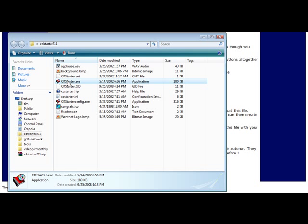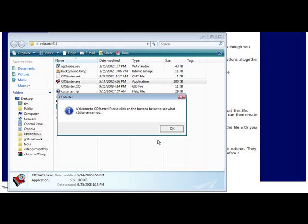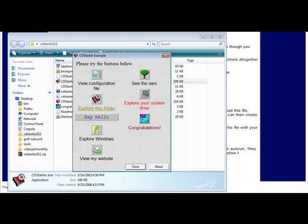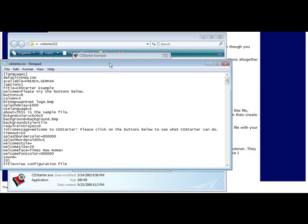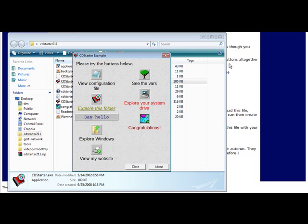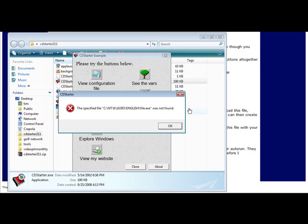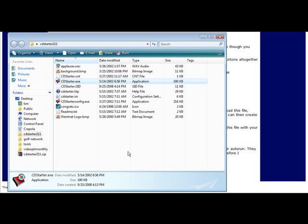In here there's an example. If we click on this it tells us welcome, click OK, and then it brings up the example menu. So when we click on these things it does what it says it's going to do: view configuration file, see the bars. This one doesn't quite work on here. Explore this folder shows us what's in this folder, explore your system drive and it brings up my computer.